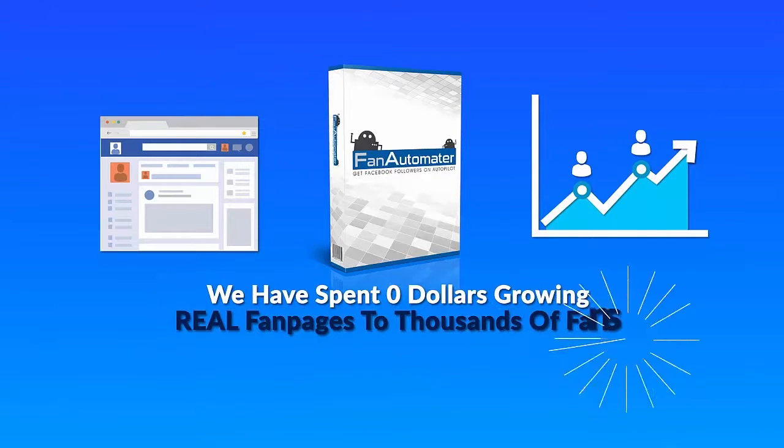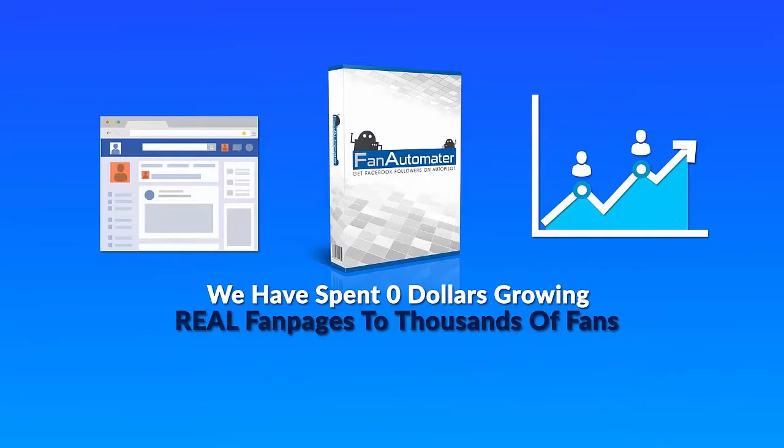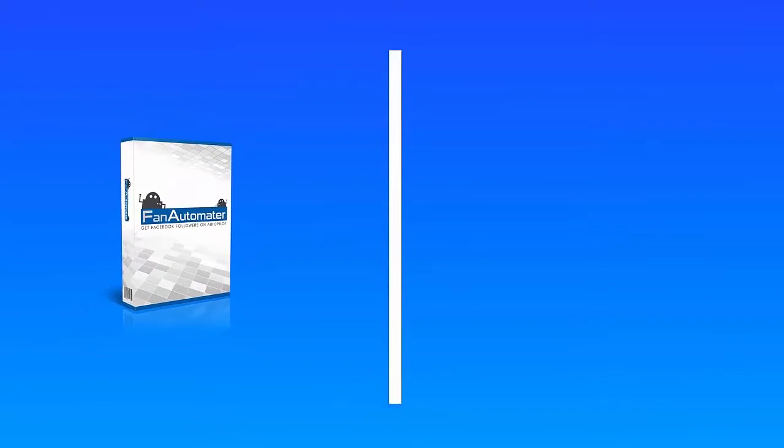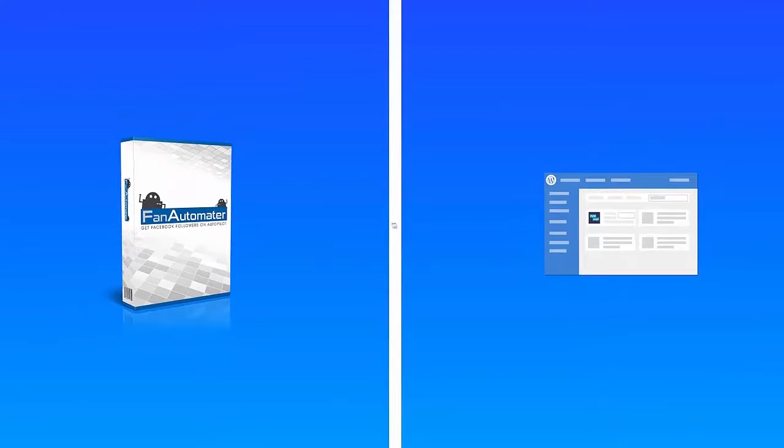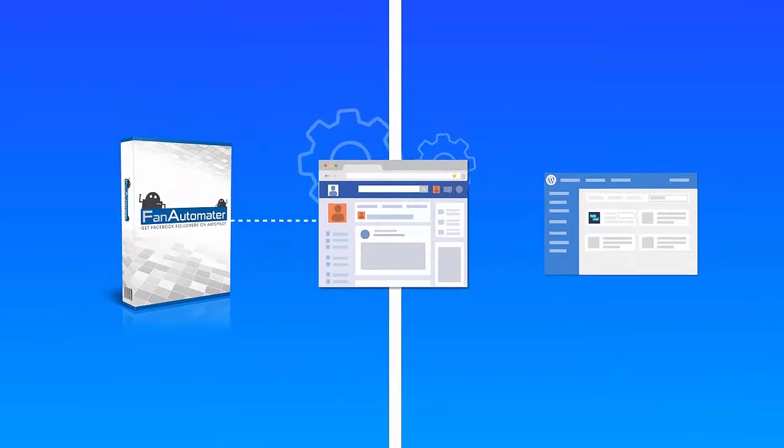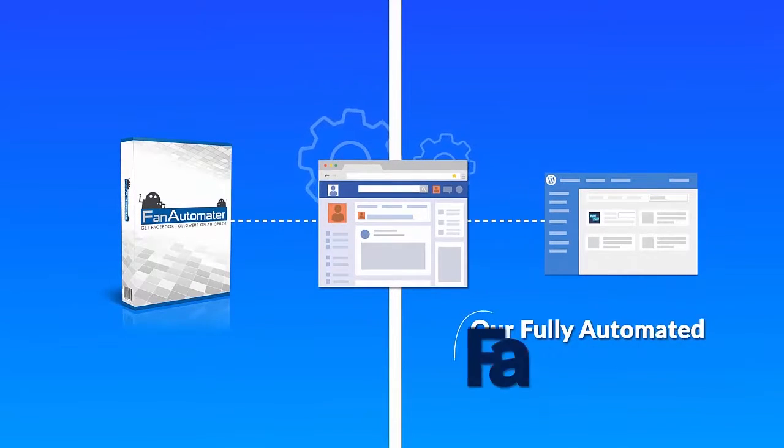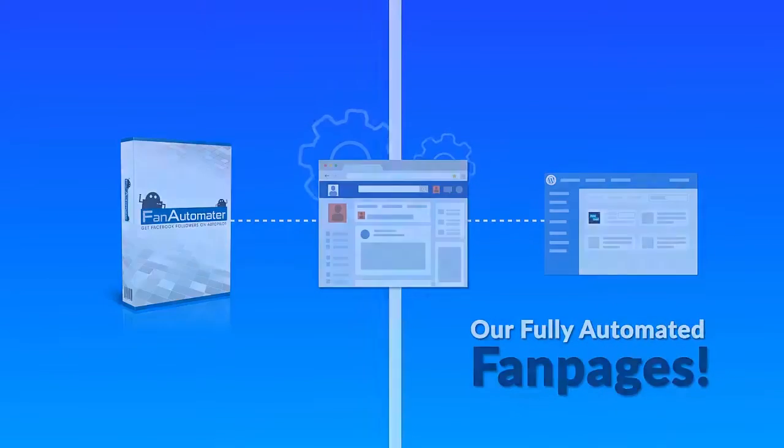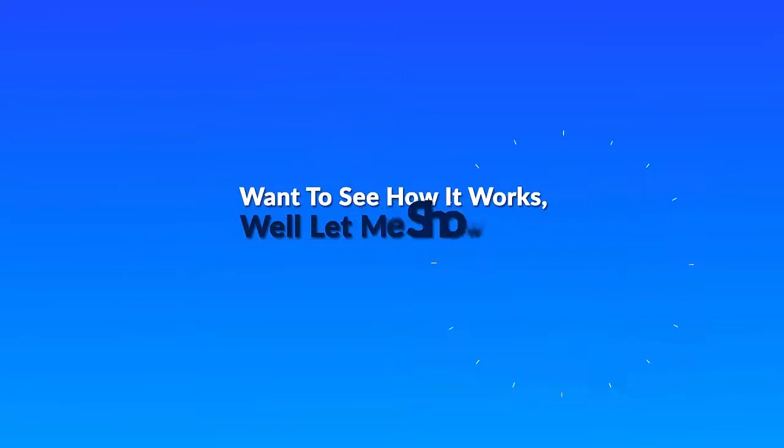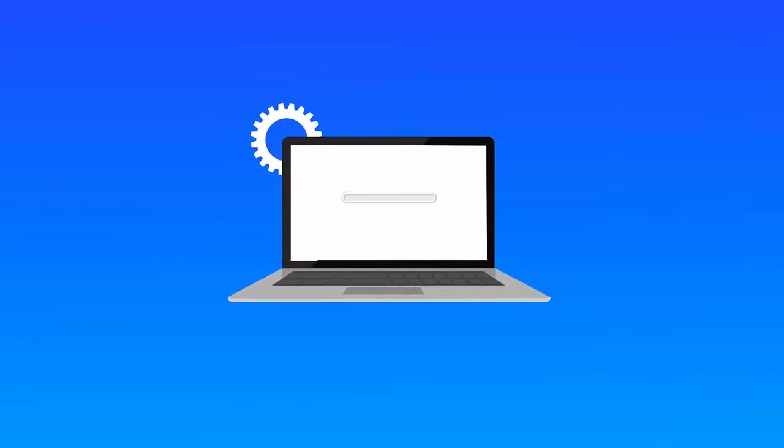With Fan Automator, we have spent zero dollars growing real fan pages to thousands of fans and we were able to send all this traffic back to our WordPress site direct from our fully automated fan pages. Want to see how it works? Well, let me show you.